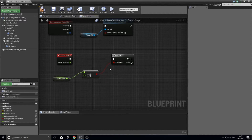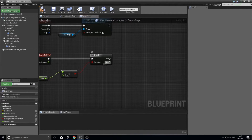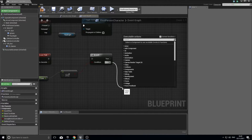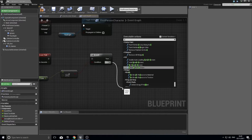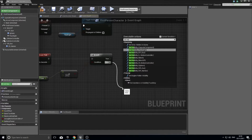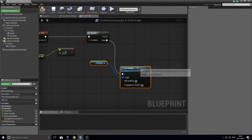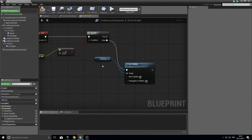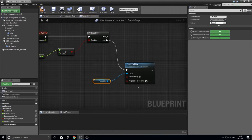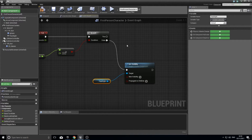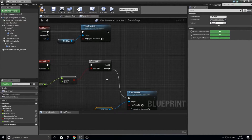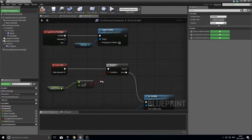On the False path — meaning no more battery power — drag off False and add a Set Visibility node, choosing the flashlight component from the list. New Visibility is unchecked by default, so this turns the flashlight invisible. That handles the empty battery case.